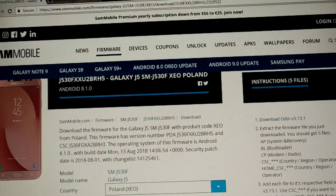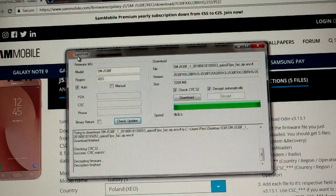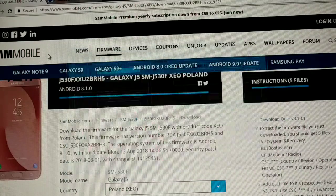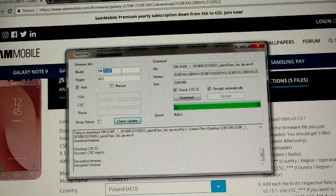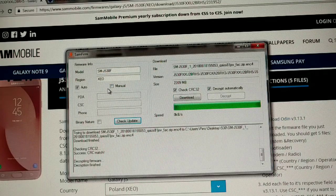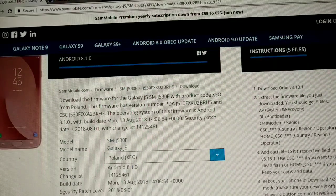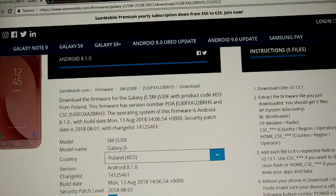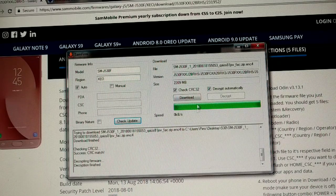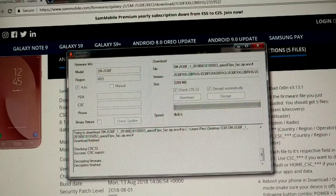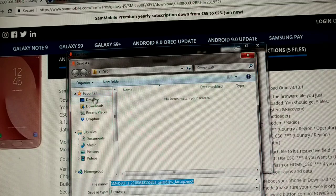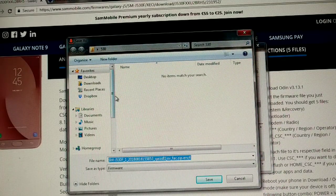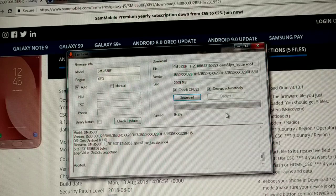We can download our firmware on this application here, samfirm, meaning sammobile firmware. We're gonna write our model of the phone and the region, product code is xeo. As you can see I already downloaded the file, but after writing our region, we're gonna check update, then download, create a new folder, hit save and our download process will start.